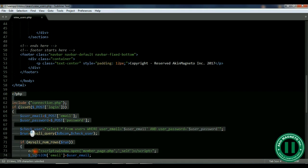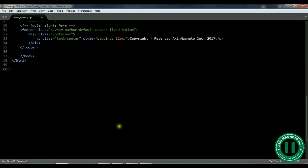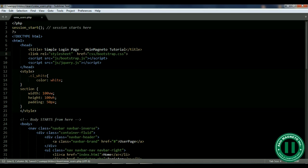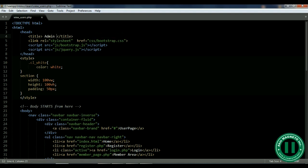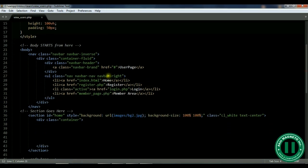Once you clear that PHP code, go to the top again. For now we need to remove the session at the top. Once you do that you can change the status title to something like 'Admin Area – View User Management Session'.